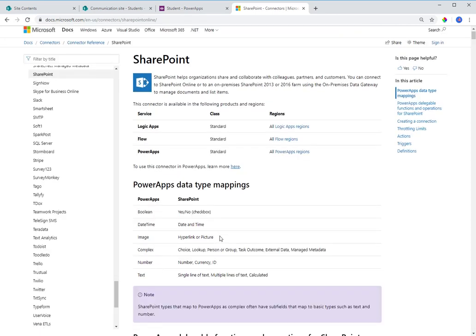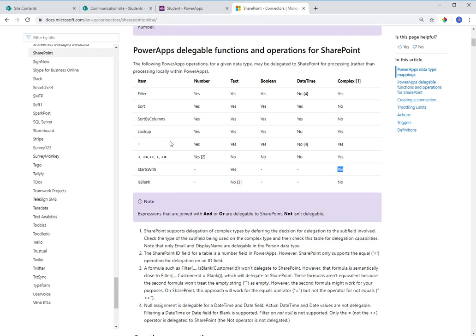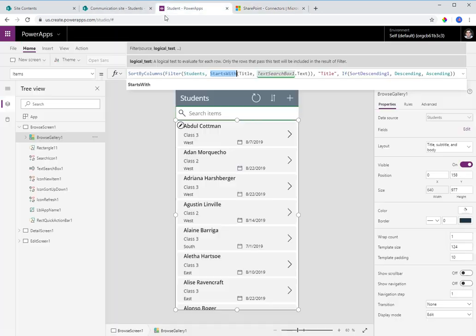Focusing on SharePoint in the delegation docs: StartsWith is delegable with text fields — it says Yes. That means we won't hit the 50-item delegation limit. Complex data types like lookups and choice fields are also delegable with StartsWith. The Search function, however, is not listed, meaning using Search will trigger a delegation warning.